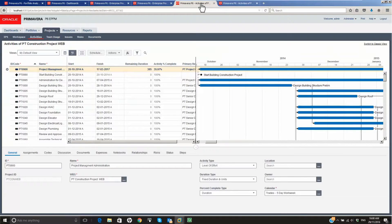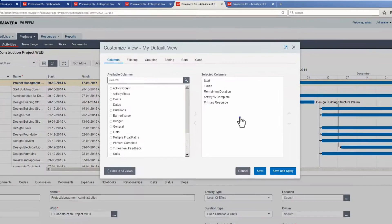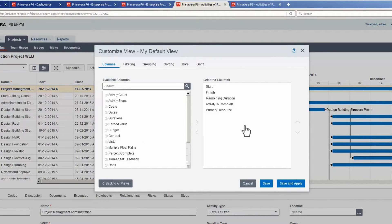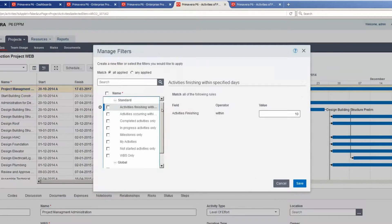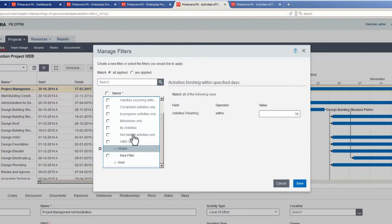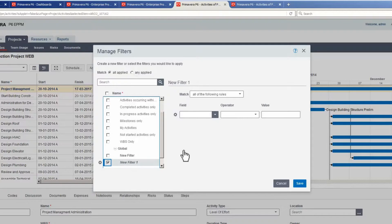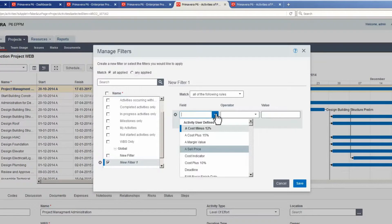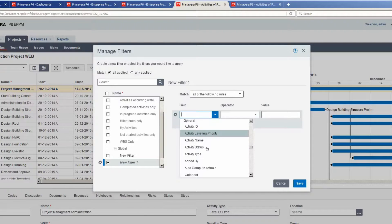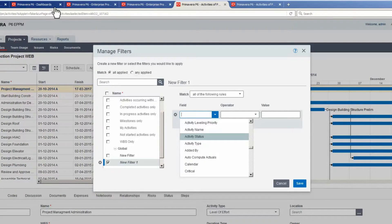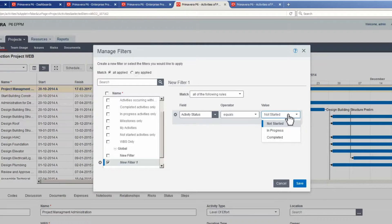We are in the standard HTML5 activities view. Click the Customize View icon and note the columns selected. Select the Filtering tab, then select Edit Filters. Scroll to Global and select it, then select Add. Click the field drop-down and scroll to locate a field. Select Activity Status, then click on the value drop-down and select the In Progress value.